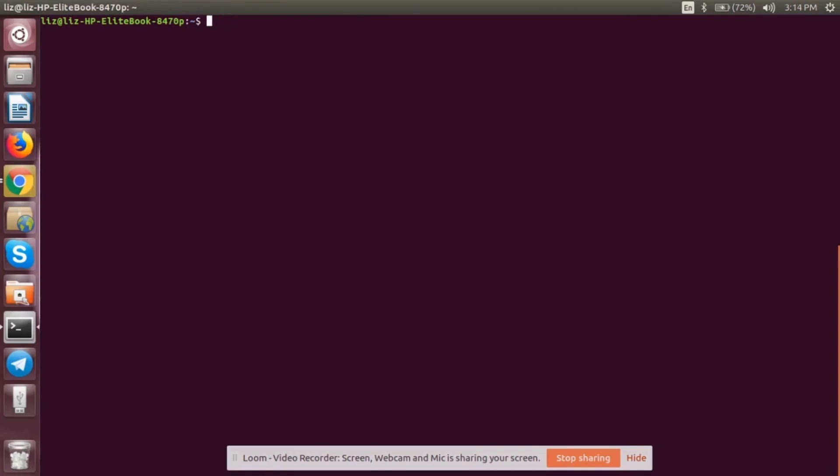Go to the downloads and first we have to extract the Go package. For that we will be doing tar -xvzf and the name of the Go file which we have just downloaded right now. After doing it, you will be extracting the Go file and it will be in the download section. You have to make sure that you move it to a more secure location so that you don't accidentally delete it.